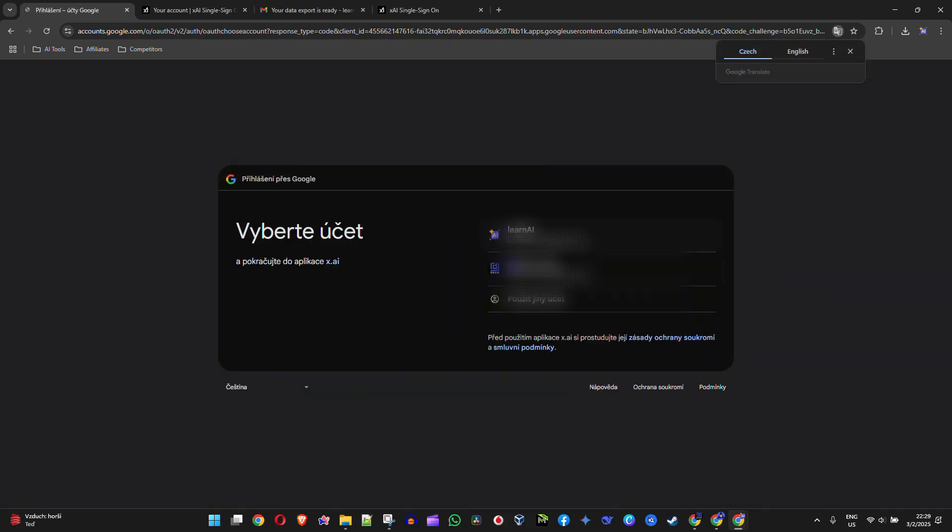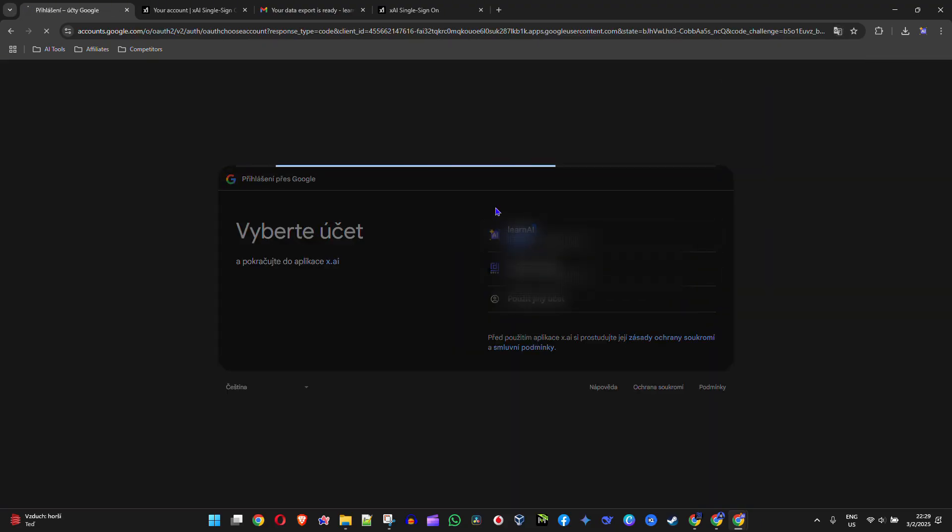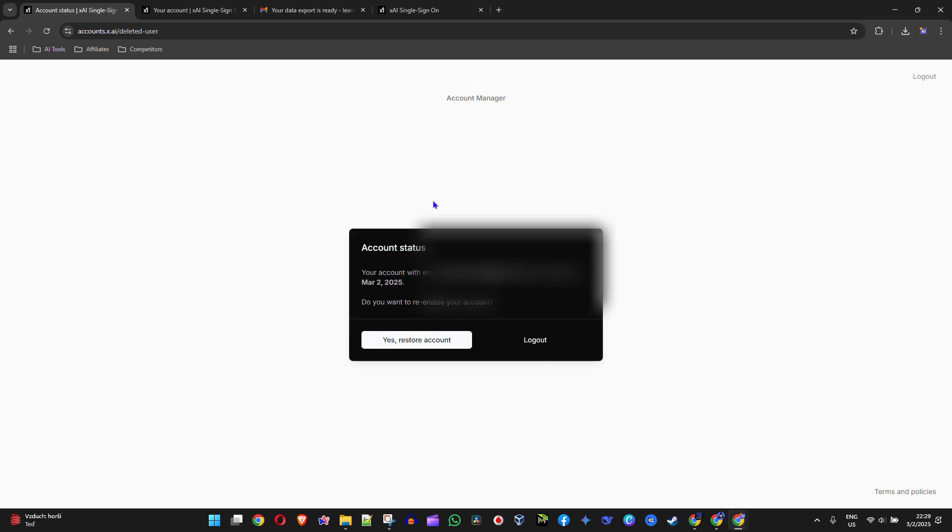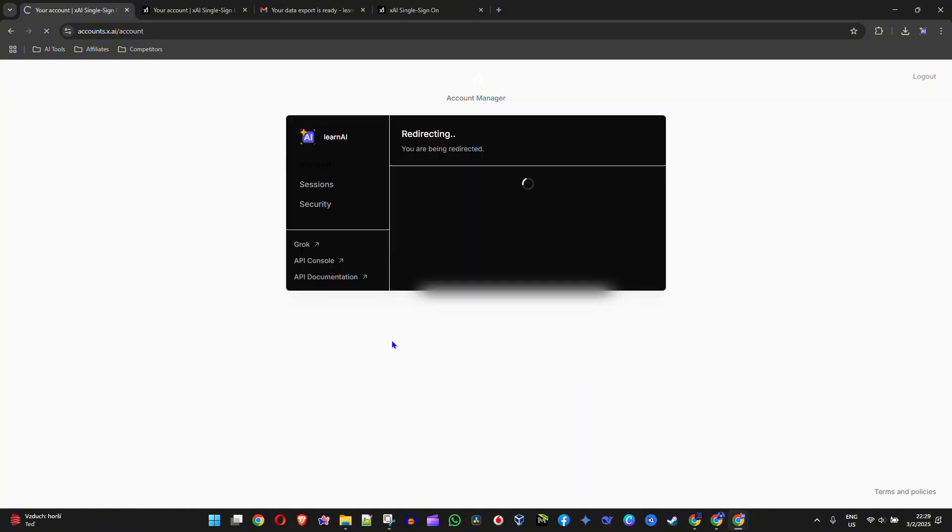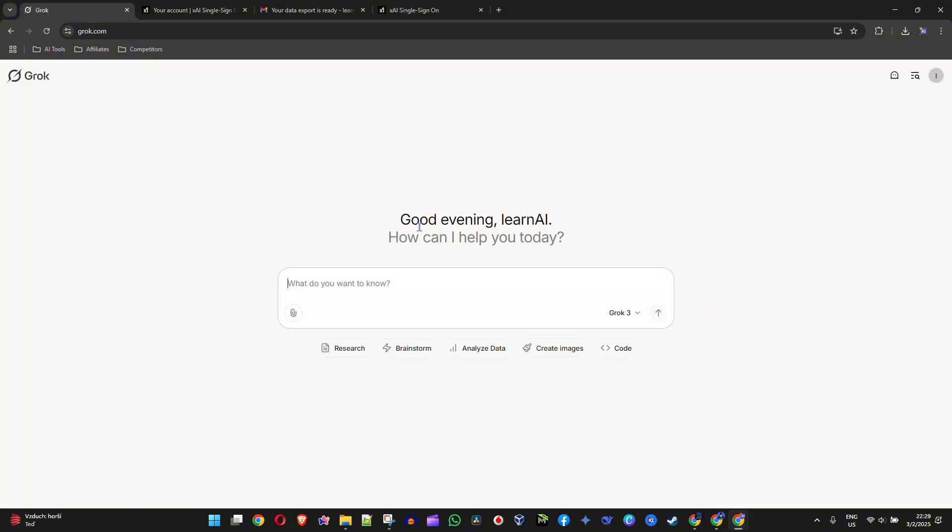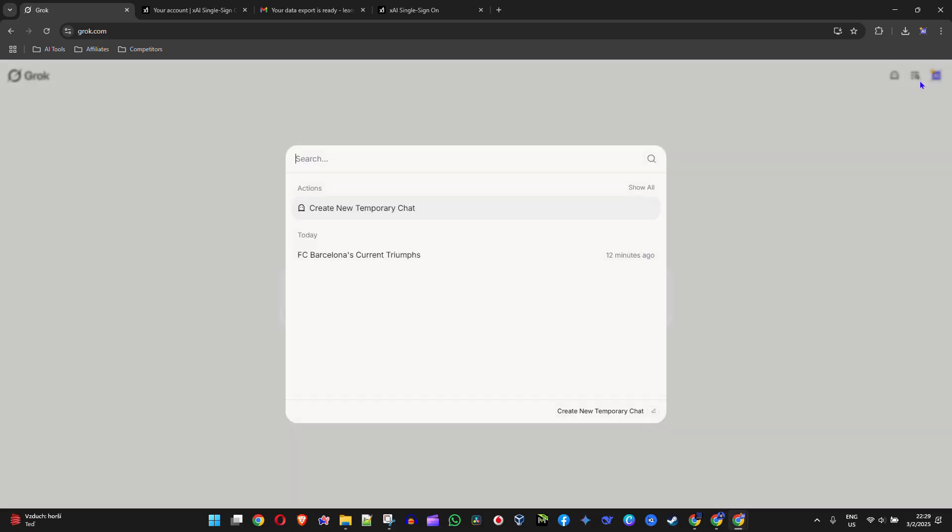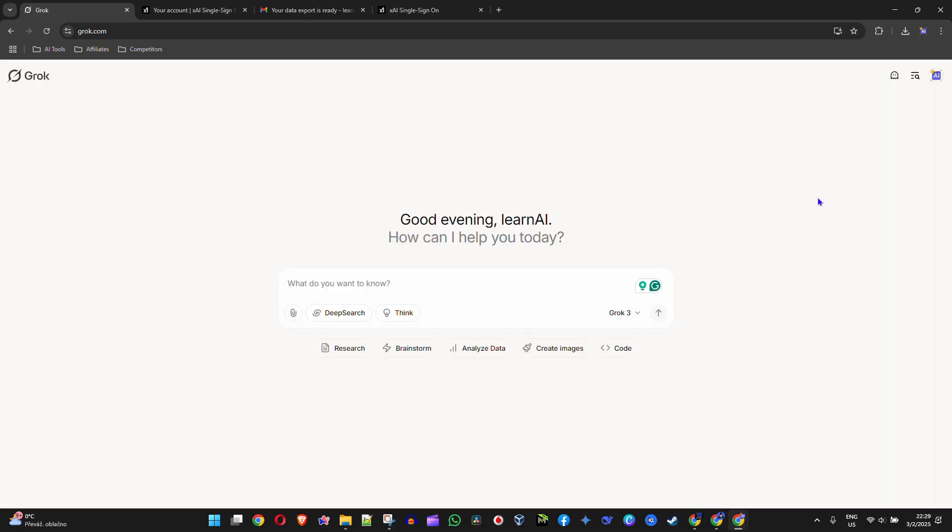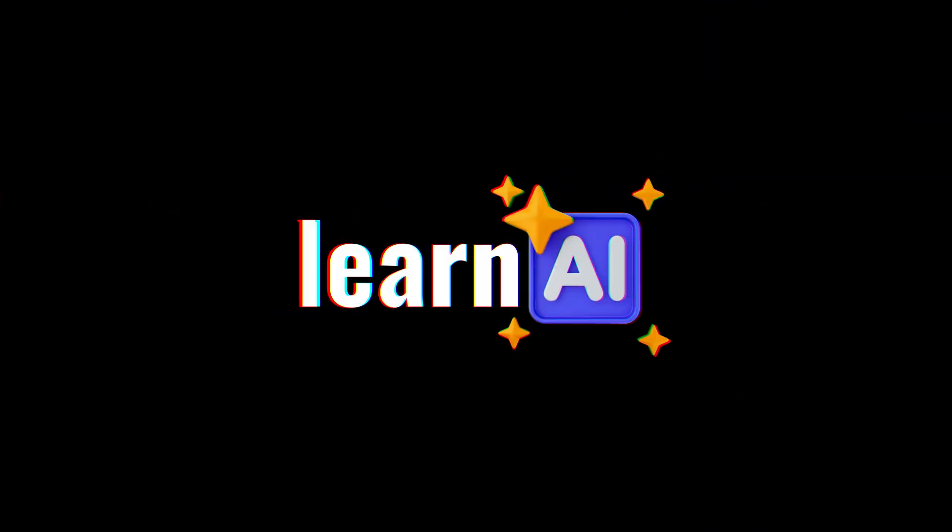Once I'm in, I should have access to all my data. As you can see, it says I'm back in. I can simply click to restore my account and it will restore everything. If I go to history, I have my history there just the same. That's it, very easy and simple.